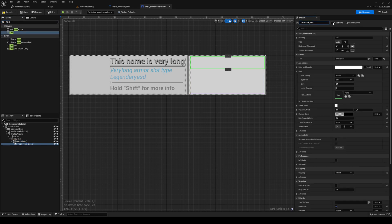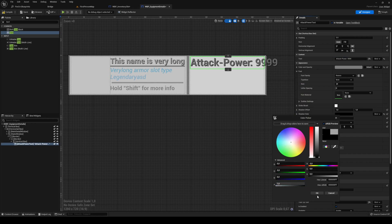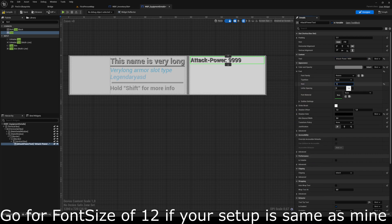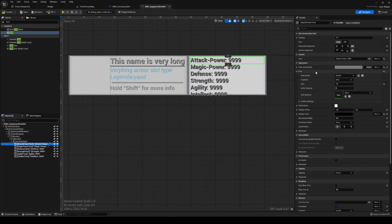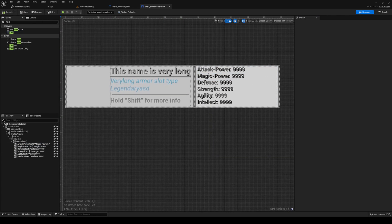Add a border and a second border; the first border's content and brush color should be a little darker. Inside this border add a vertical box, then add text. This is going to be `attack_power_text` with default text 'attack power 999'. Change the color to dark, add a shadow alpha of 1, set size to 14 or 16. Duplicate this and add your remaining stat texts, sizing them to 12.